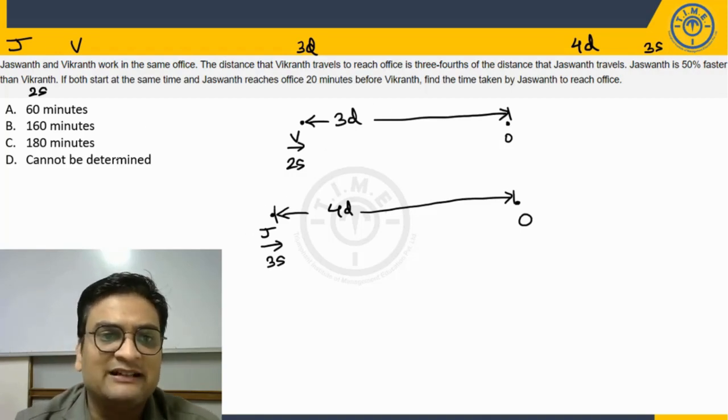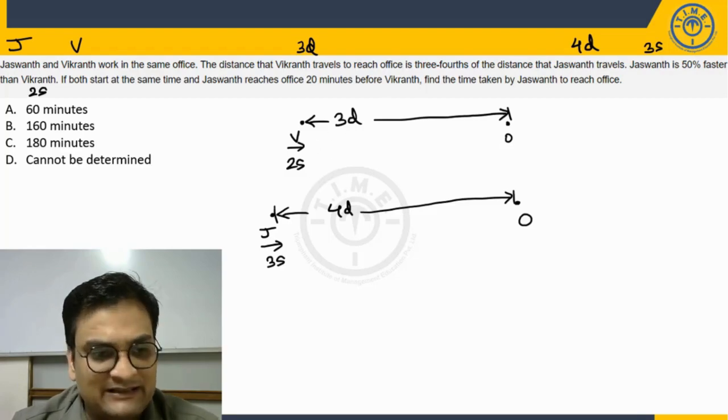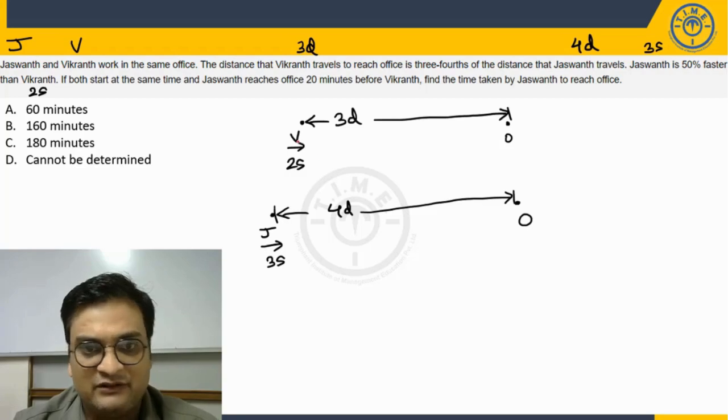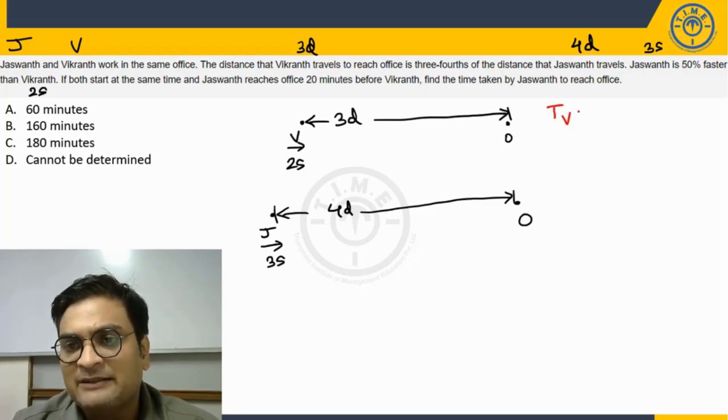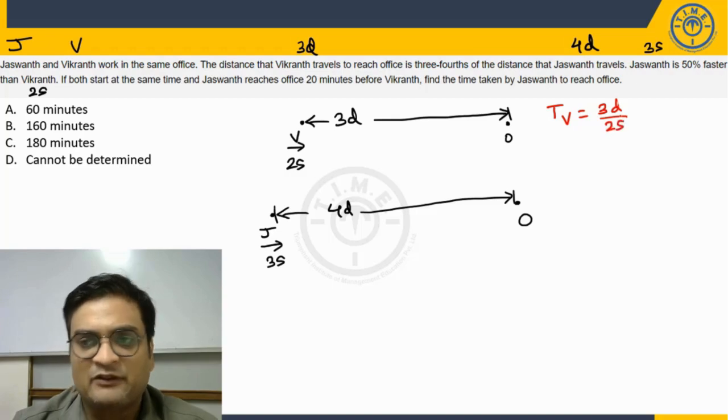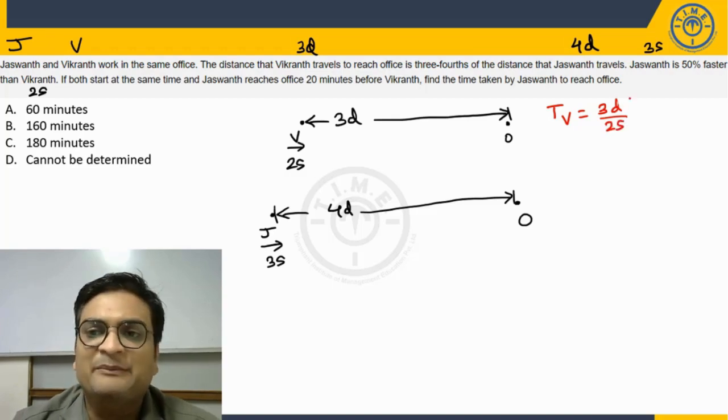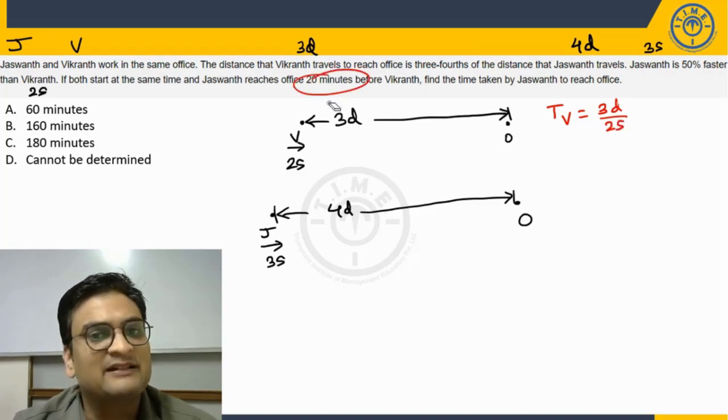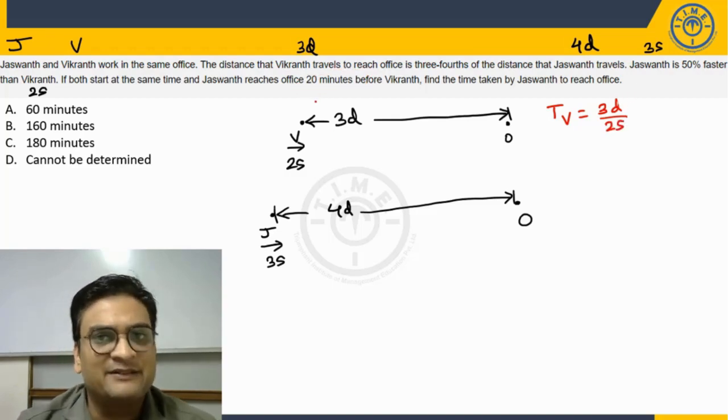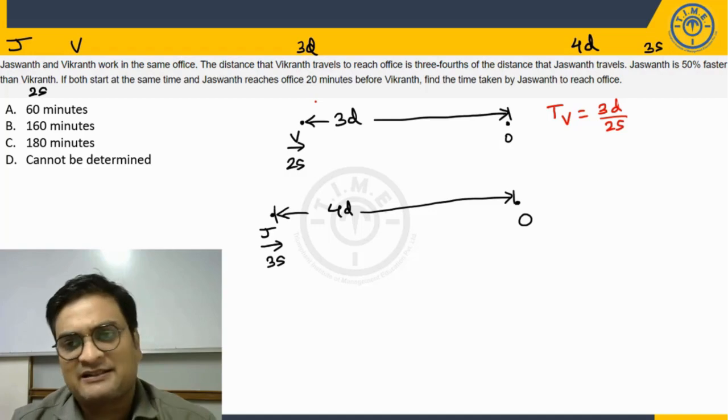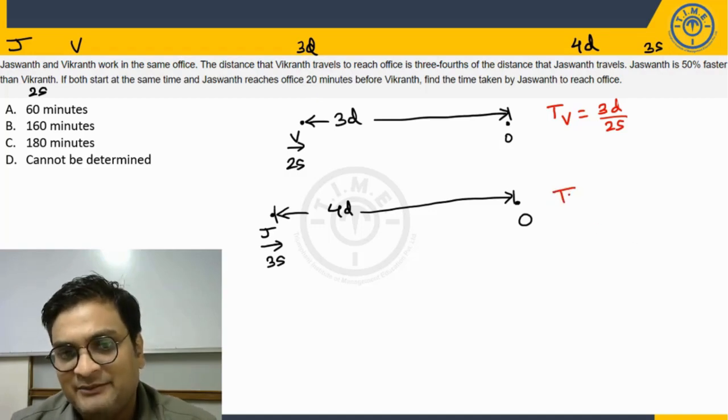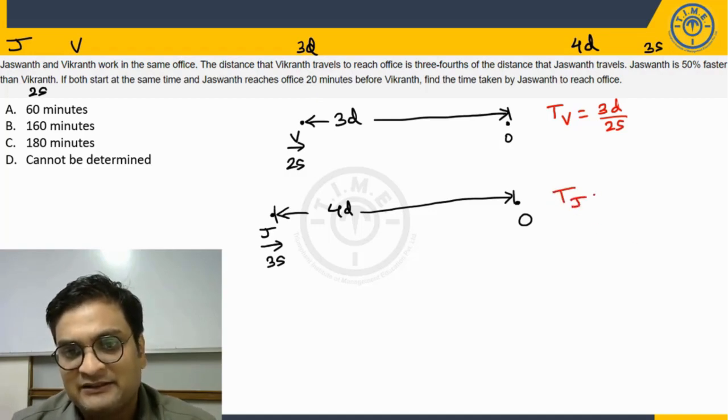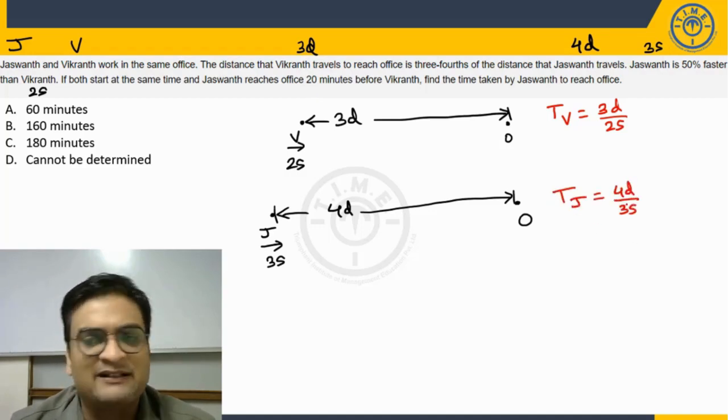Okay, then he says both start at the same time. So that means in this case, in the case of Vikrant, time taken will be distance traveled by speed. So many minutes because everything is given in minutes, 20 minutes time difference. And here in this case, time taken by Jaswant will be distance by speed. So many minutes.